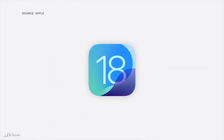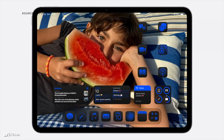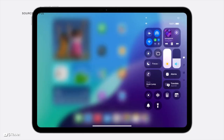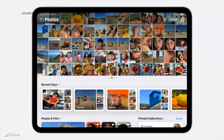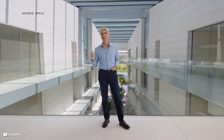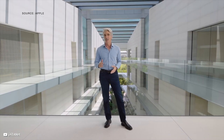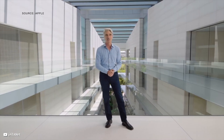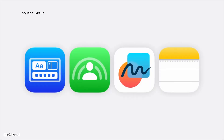Our next release, iPadOS 18, starts with features you saw on iOS, like new ways to personalize your home screen, customize Control Center, and relive special moments in the Photos app. iPadOS 18 also brings exciting new ways to get things done, reimagined with Apple Pencil, and a big update to apps designed for the distinct capabilities of iPad.